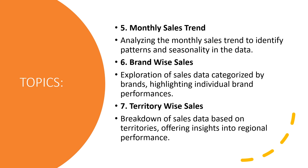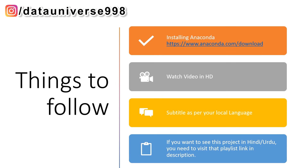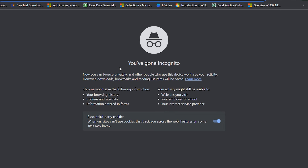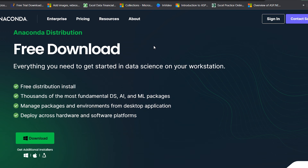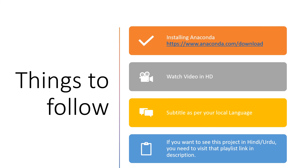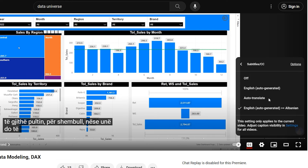Throughout this project, I will keep things simple and engaging even for those new to Python or data analysis — explaining every step clearly and demonstrating everything visually. To follow along, you need to install Anaconda using the link in the description. Watch the videos in HD so you can see clearly, and you can also enable subtitles in your local language.